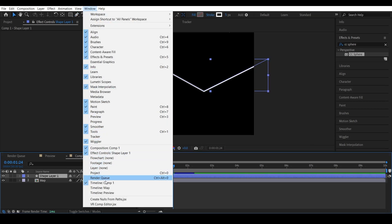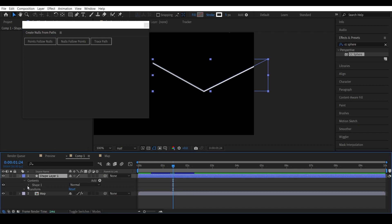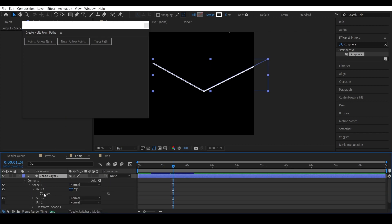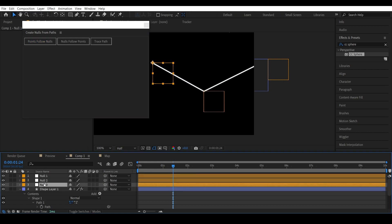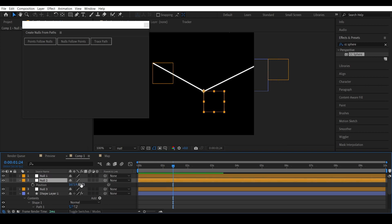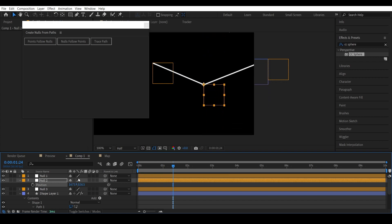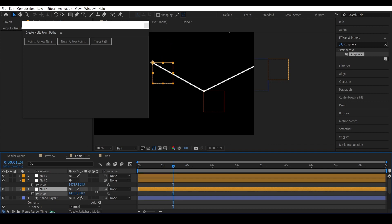Go to Windows and click 'Create Nulls from Path'. This tool automatically creates null objects connected to the points on our shape. If I click this option while my shape path is selected, it creates three null objects for each of the three points on my shape layer. If I move any of these null objects, the points connected to that null object also move with it — a great way to create moving corners.